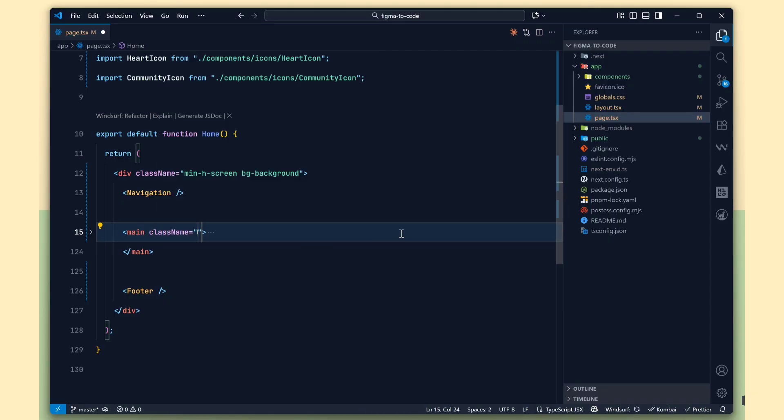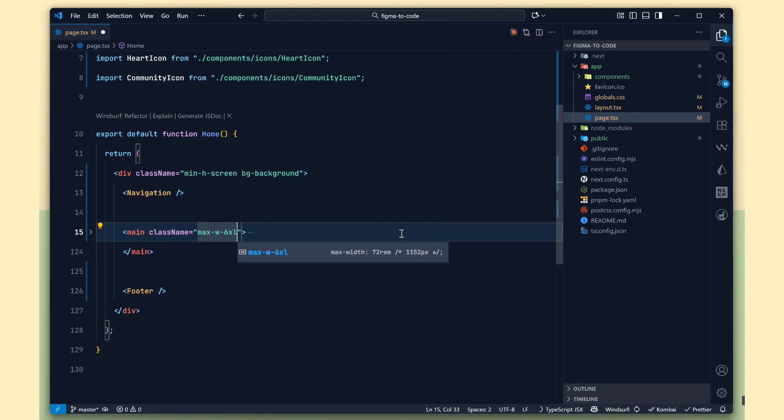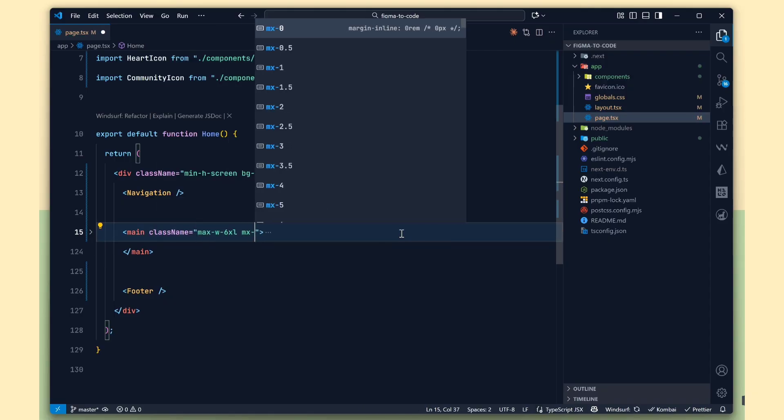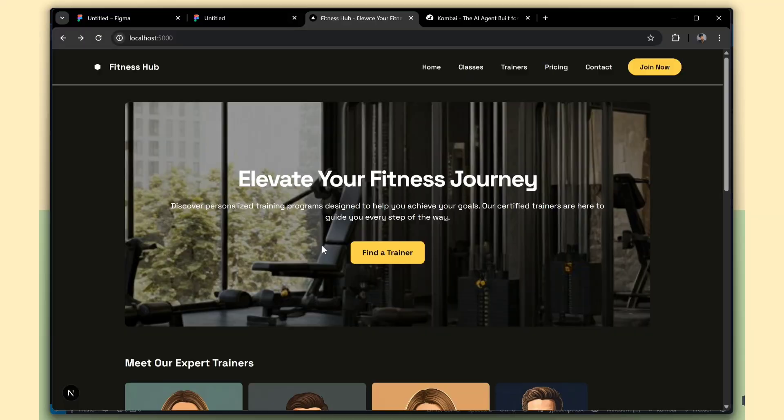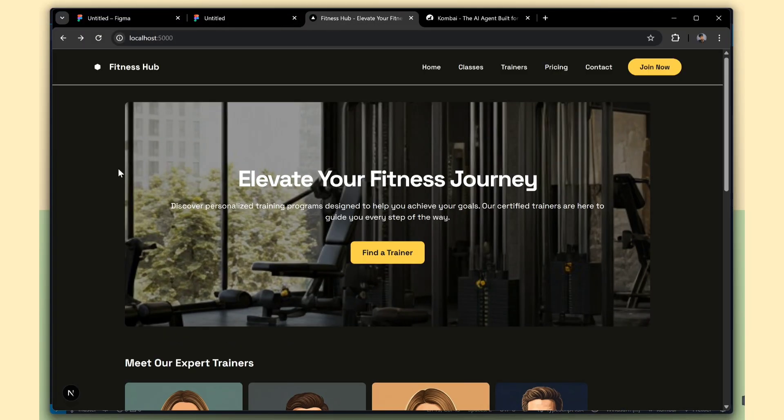In the main tag, we need to add the class max-width 6xl and margin auto so it will center this container. See now it's better, correct.